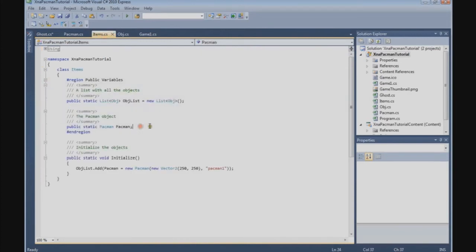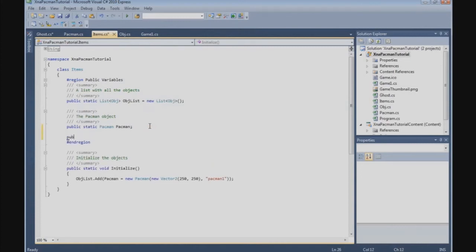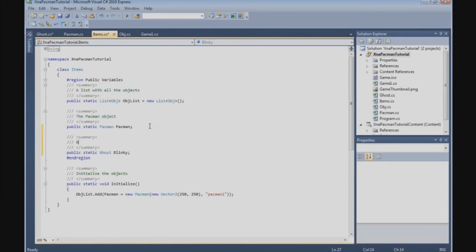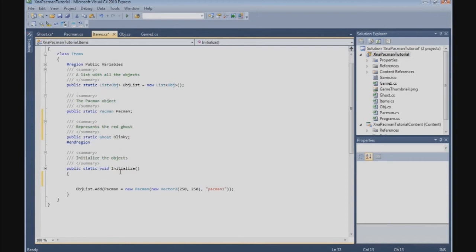First we create a new ghost variable: public static Ghost, and we call him Blinky — representing the red ghost. Then in the initialize method, we do object list add Blinky, which is new COS with new Vector2 at position 224, 232.